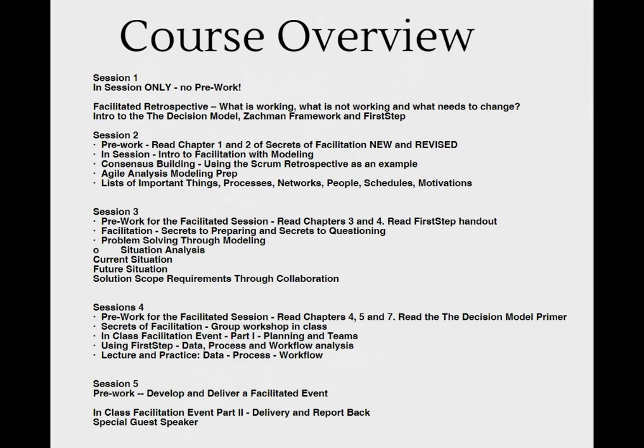Next, in Session 1, we will spend a period of time talking about the decision model and provide some light practice of modeling decisions in class. Finally, we will cover the Zachman Framework and a brief intro to the First Step Requirements Technique. While we will be touching on each of these subjects that will be new to you, there is not a requirement for you to have done any reading or any practicing prior to the first session. Just come as you are.